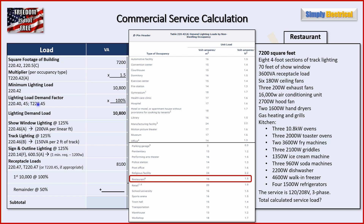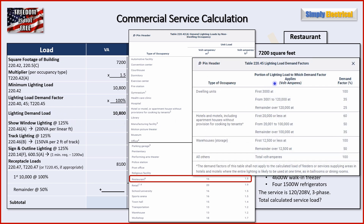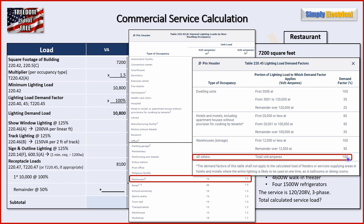Now we get our lighting load demand factor from Table 220.45. That table has four sections: dwelling units, hotels/motels/apartment houses, warehouses, and everything else. Our restaurant doesn't fall into any of the specific categories, so we go with 'all others,' which tells us we have to take 100% demand factor — we get no break for a restaurant. So our lighting demand load remains 10,800 VA.